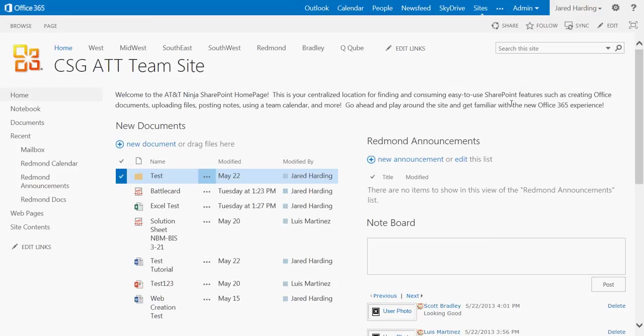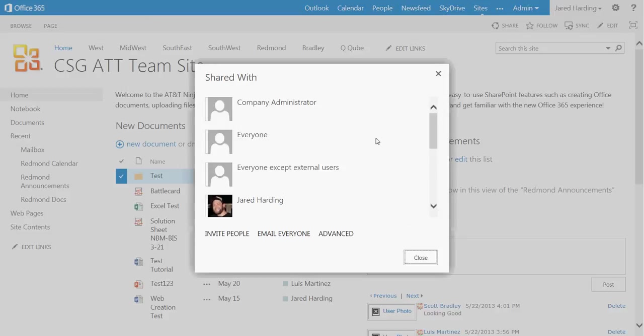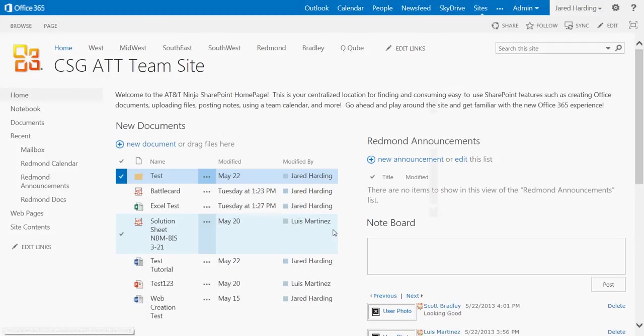If I wanted to go in and create groups and set permissions, I would simply go up to the right of my name and click Settings, and click Shared With, followed by Advanced.